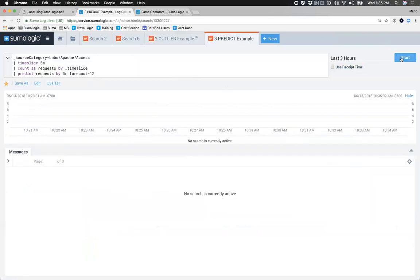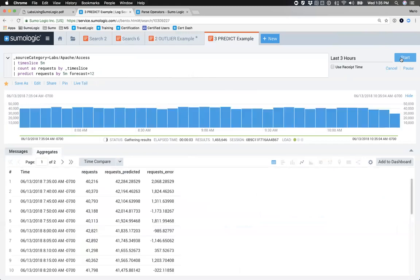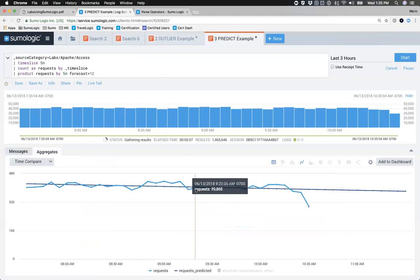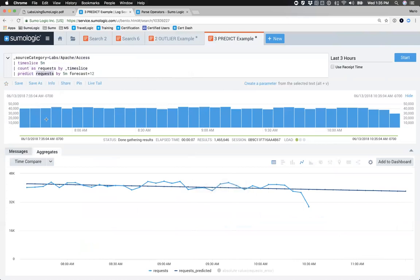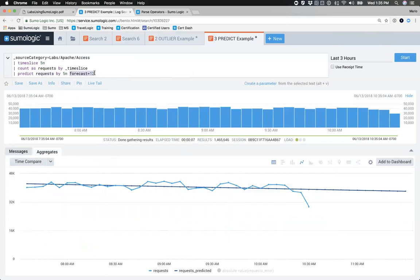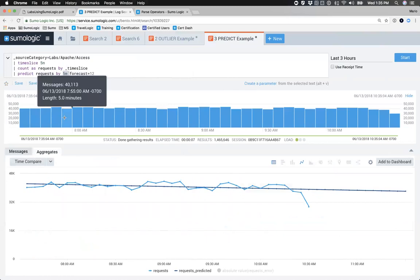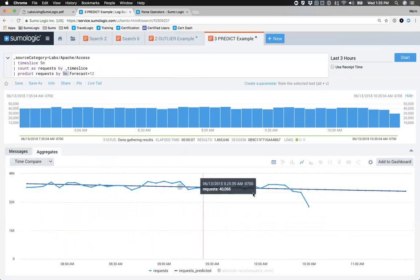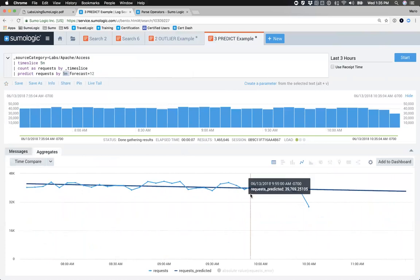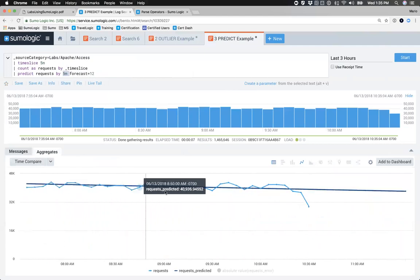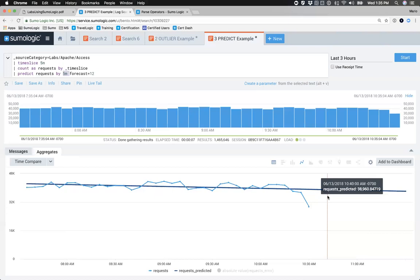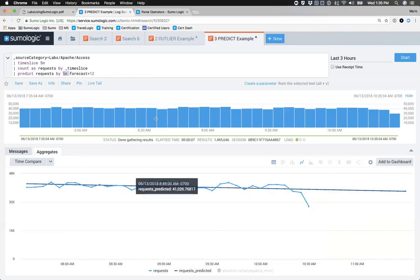Predict is pretty obvious from the name — it forecasts your data points going into the future. Looking at the line showing all requests against lab Apache, I count requests and then tell it: predict according to what you know so far, the next 12 requests by a five-minute increment — essentially the next hour's worth of predictions. There's a slight downtrend on requests, which if these were my servers at end of day is a good thing, or at beginning of day I could use it to plan capacity.